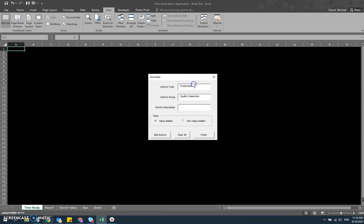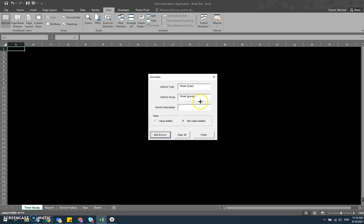And then finally, we're going to go to a different work type, and this one we're going to call break. I'm putting in parentheses that it's the type. And then in the work group, I'll say that it's also break. And then the activity description is a scheduled 15-minute break. That is non-value added, so we want to change it from value added to non-value added. And then we'll have an unscheduled break. And then finally, maybe a different activity group - call it lunch, lunch break.